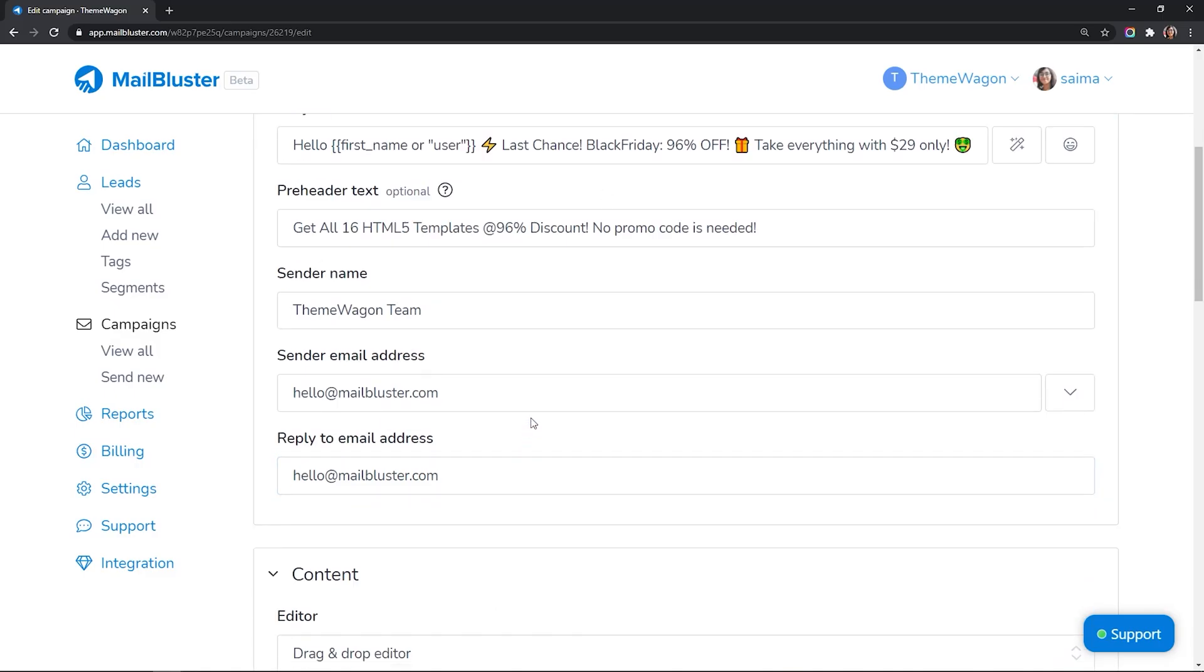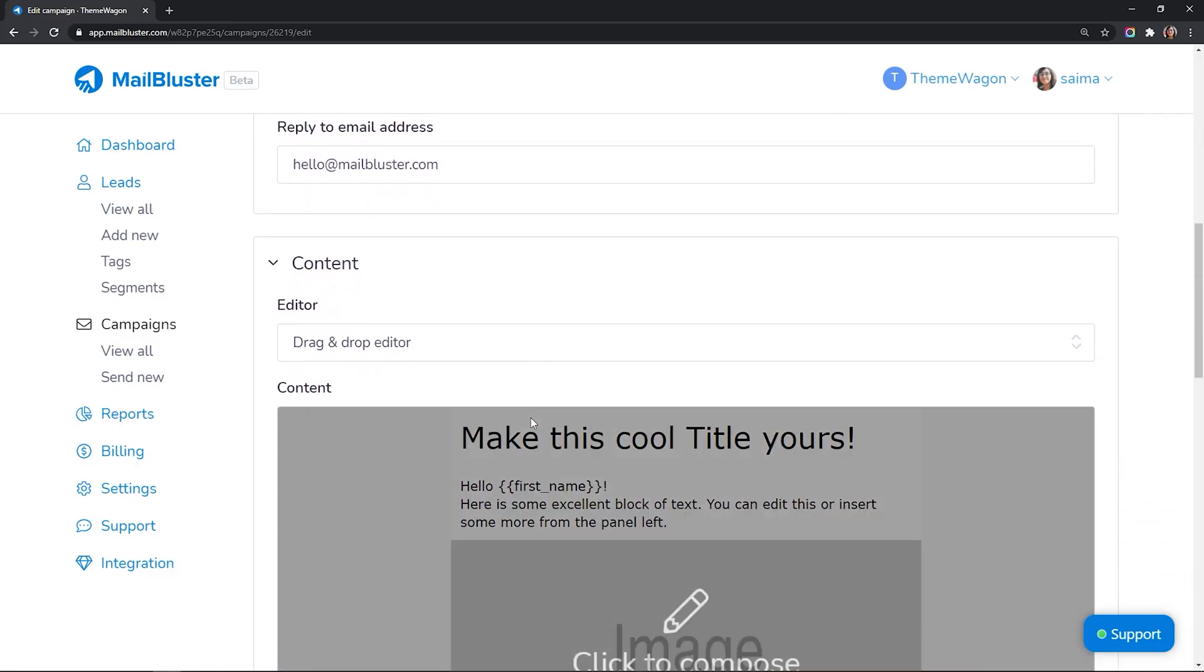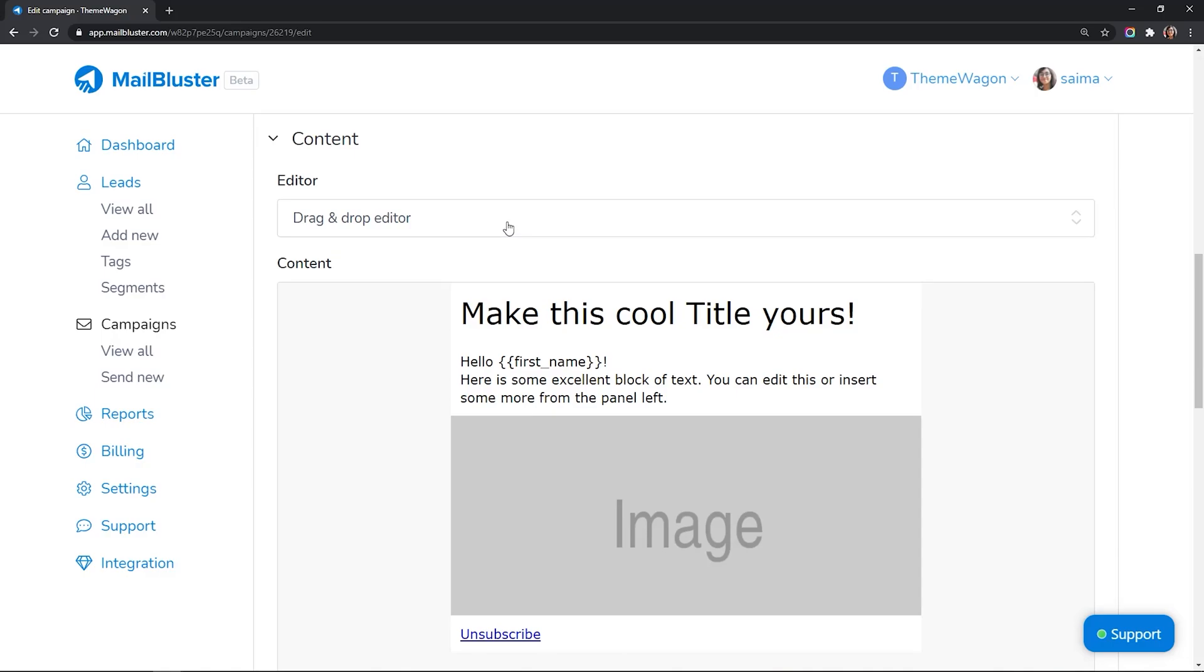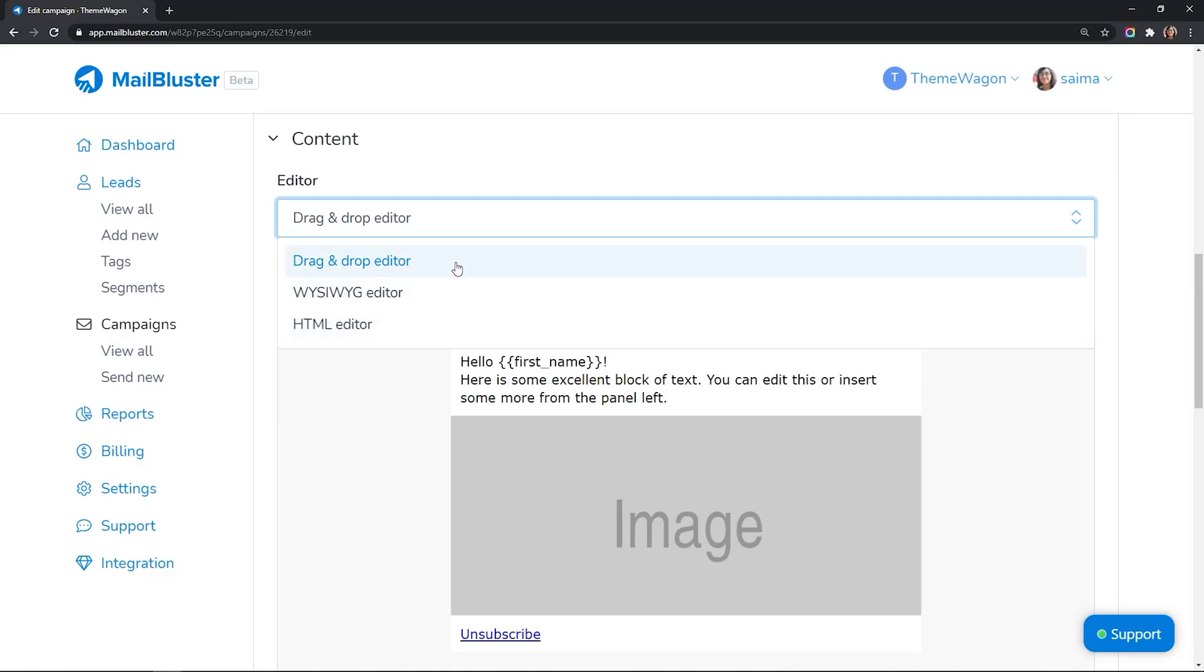Let's prepare the email body now. Three types of email editors are available in MailBluster: drag and drop editor, what you see is what you get editor, and HTML editor. Let's use the drag and drop editor for this campaign.